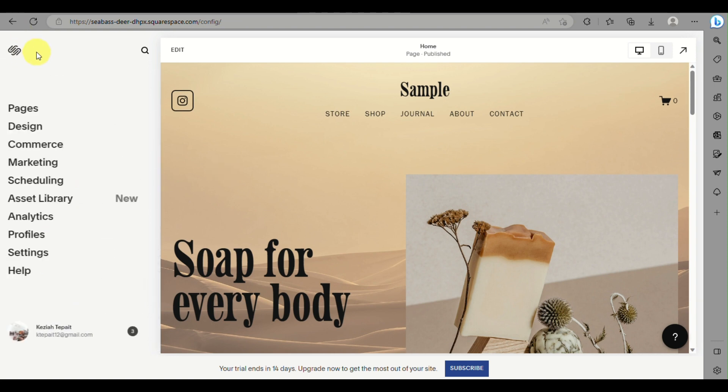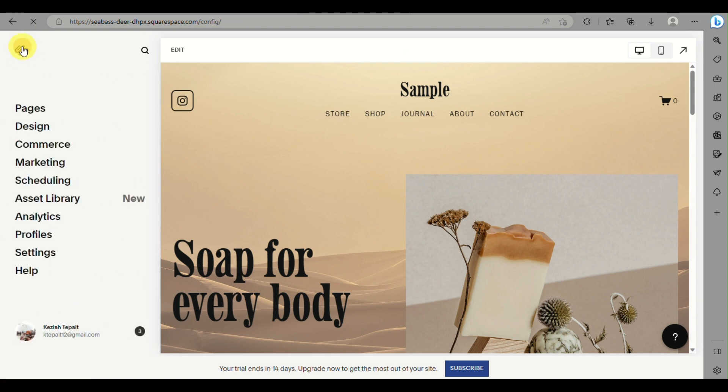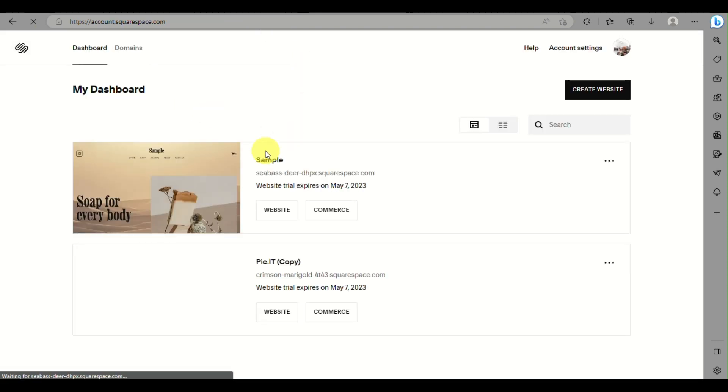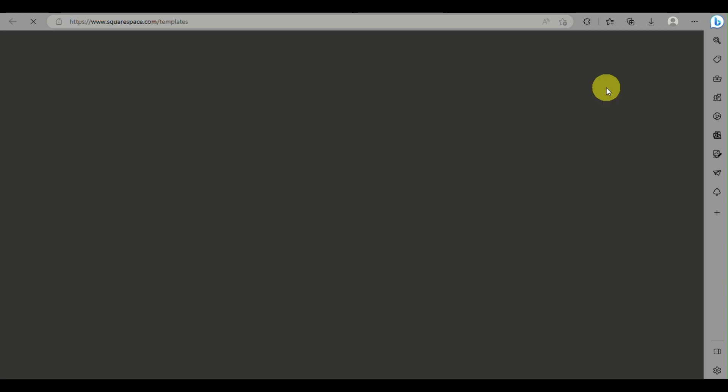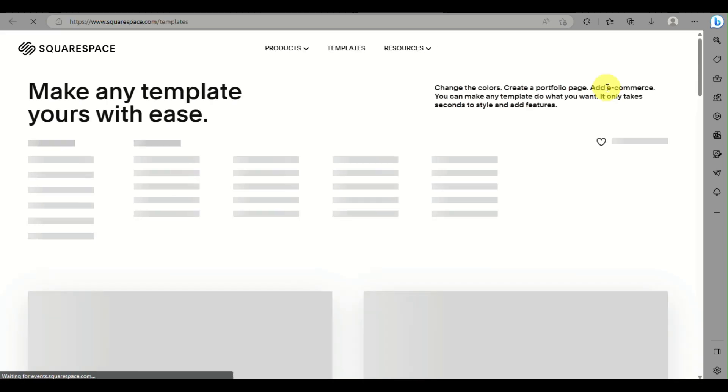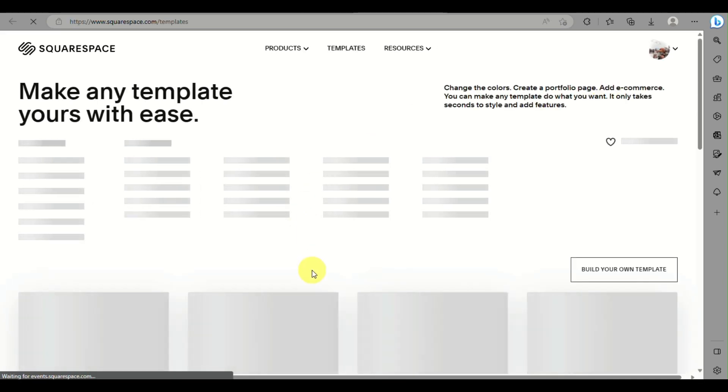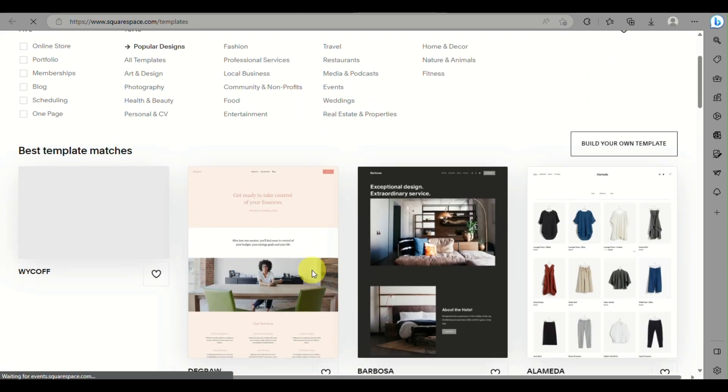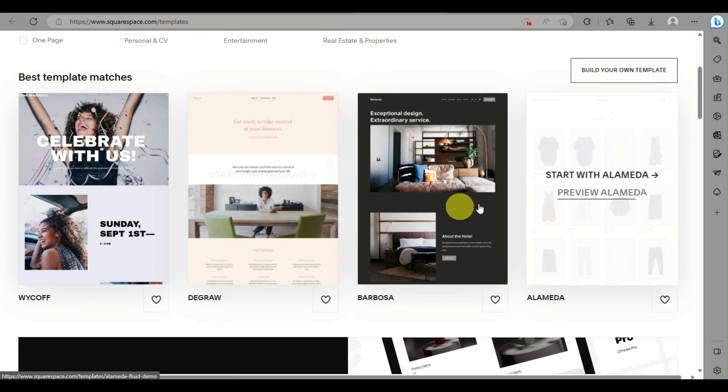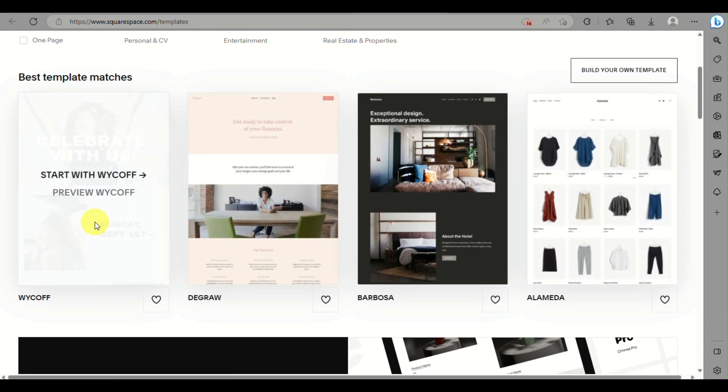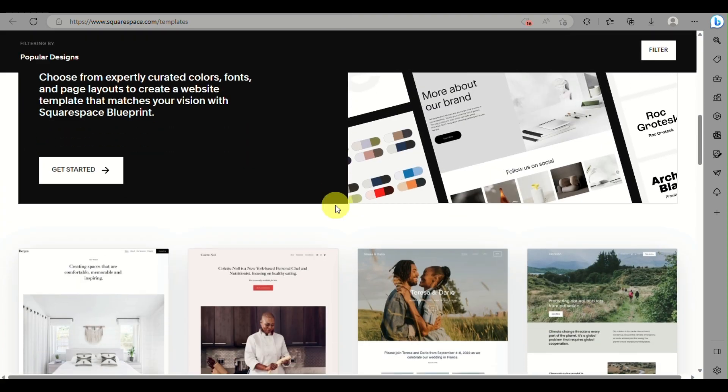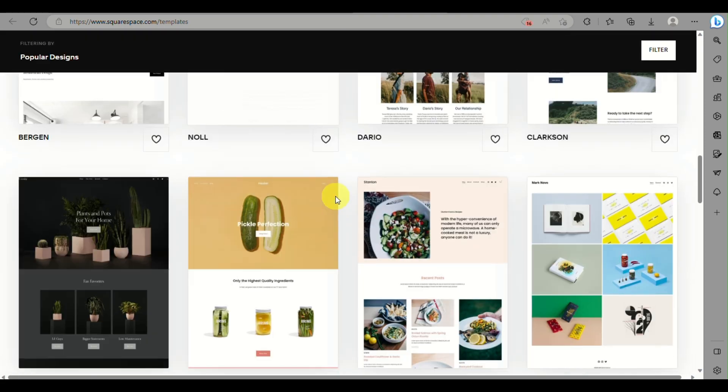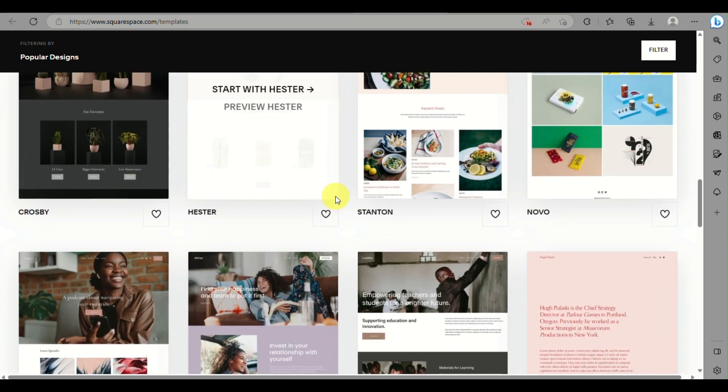to modify the template or Squarespace website that you have. If you really do want to change a template, what you can do is go to your dashboard, click on Create Website, and then you can choose from a lot of templates that you have here.